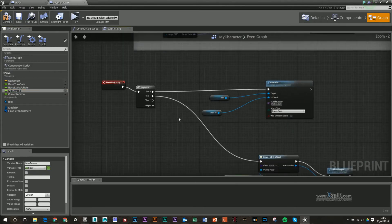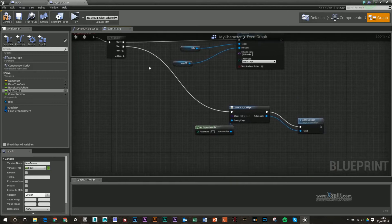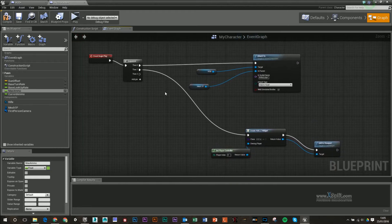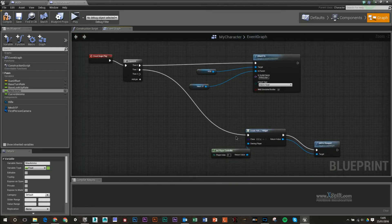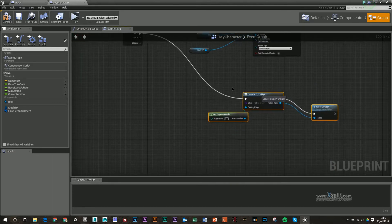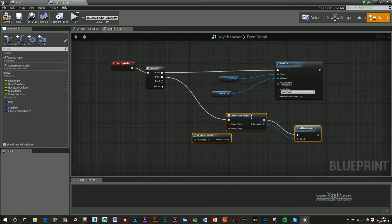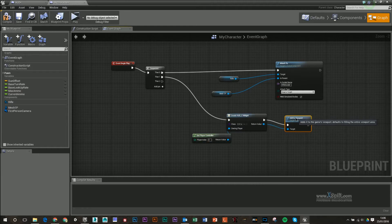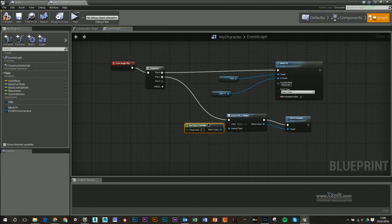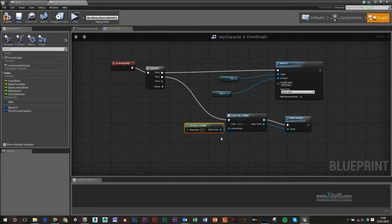Now if you haven't done already, I would watch my previous video, because I do go into detail on how to set up your HUD and display it on the screen, so that would be in my previous video under the Unreal playlist.